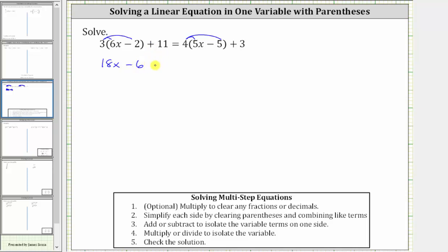And then we still have plus 11 equals. On the right side, four times five x is 20x, and then four times negative five is negative 20, giving us minus 20. And then we still have plus three.